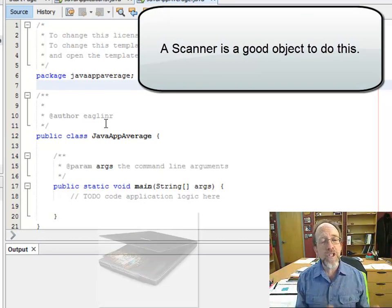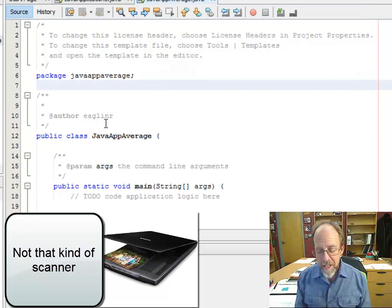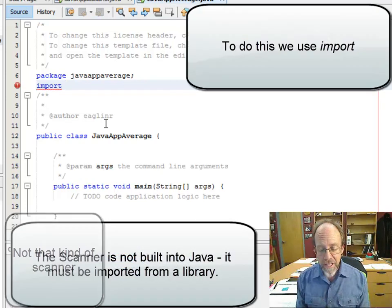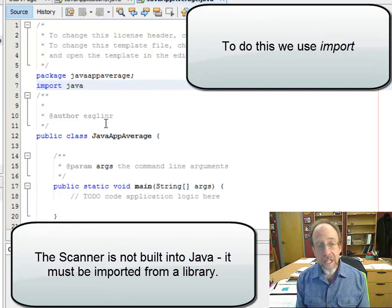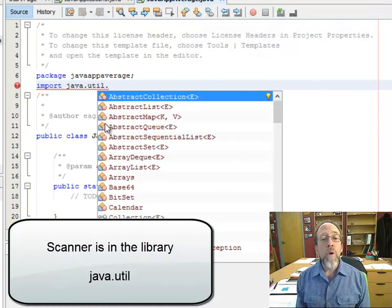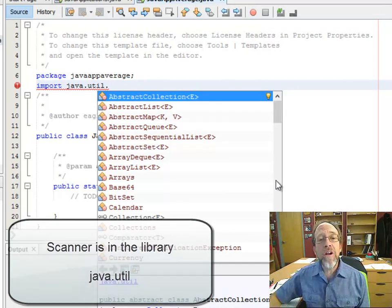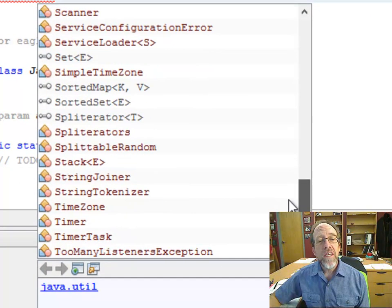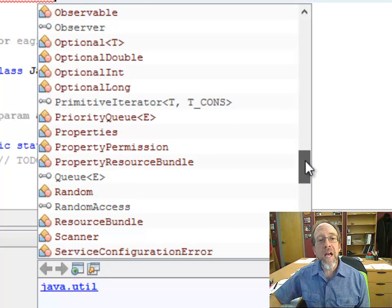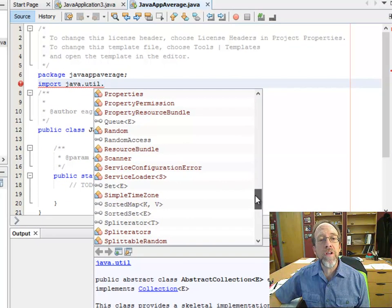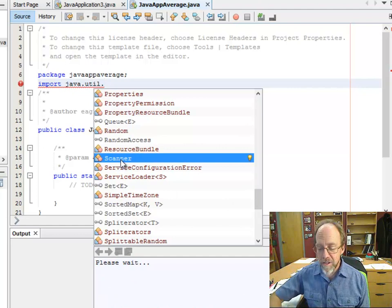Scanners aren't built into Java by default, so we have to import them. We're going to use the keyword import, and you also have to know what the scanner is. The scanner is in java.util. When you do java.util, there is a lot of stuff in there — time zones, timers, random, optional int, objects. But we already know which one we want to use: the scanner.